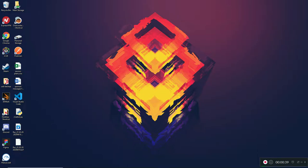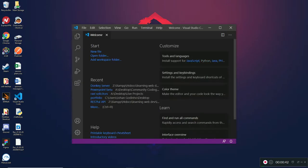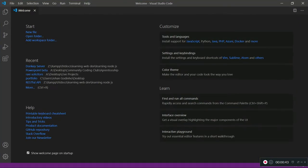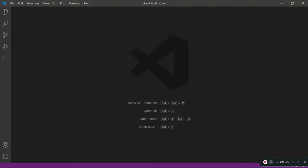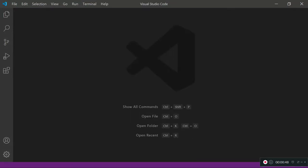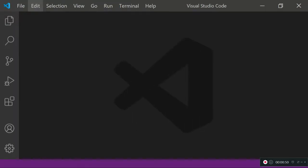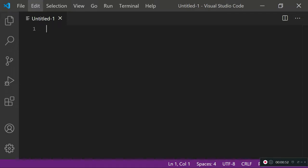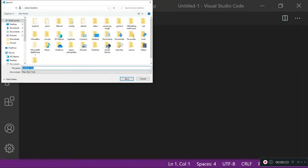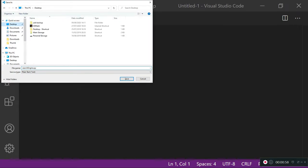I'm going to open Visual Studio Code and maximize and zoom in so you can see more clearly. I'm going to create a new file and save it as search_engine.py because it's a Python file, so we need to use the Python extension.